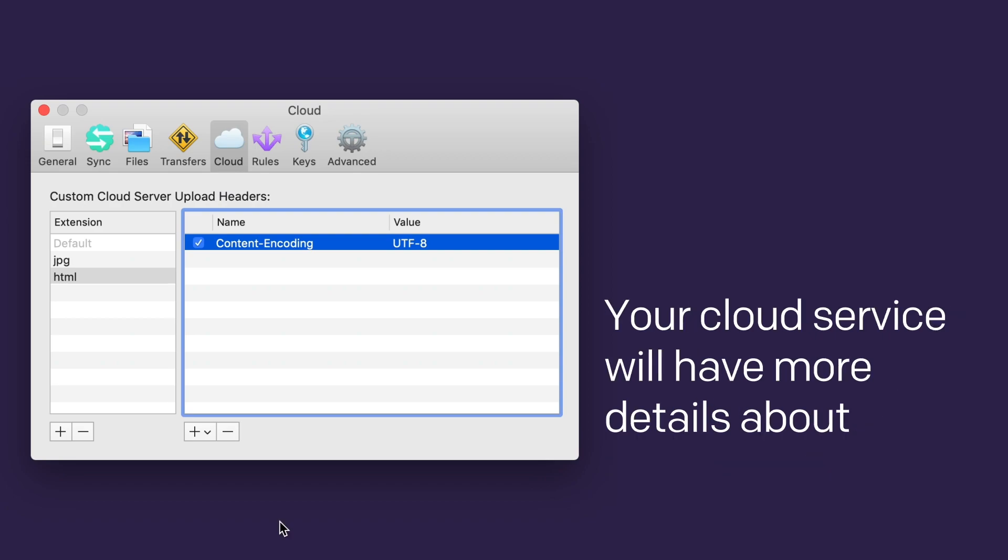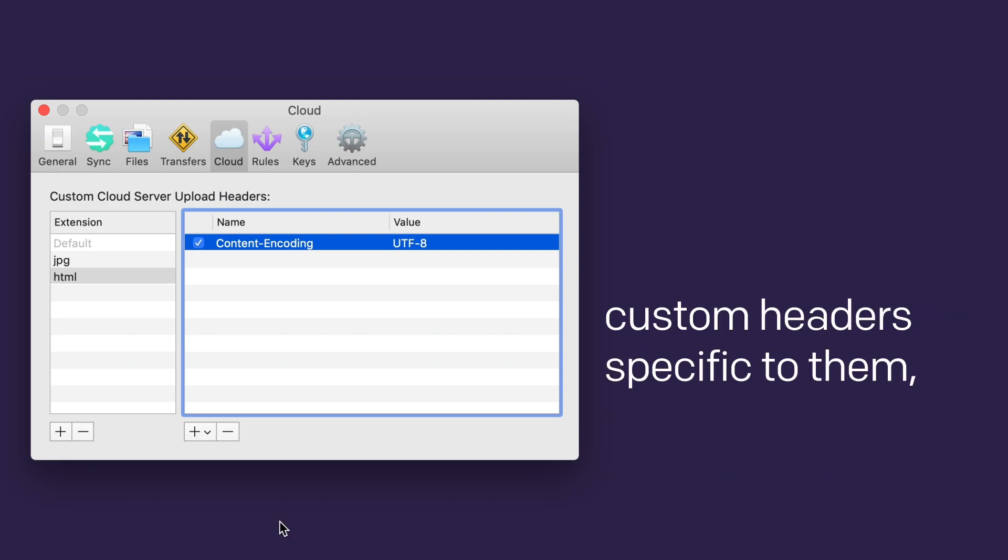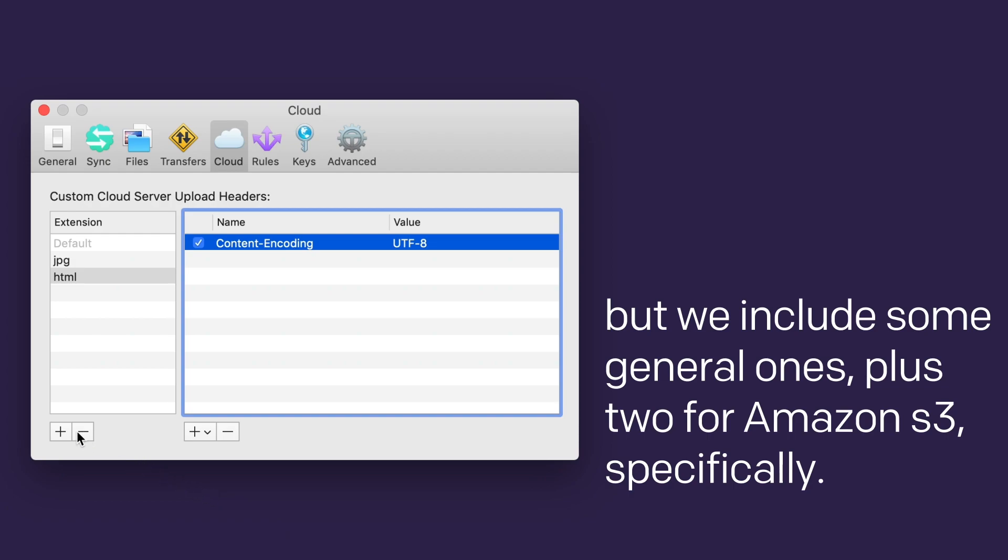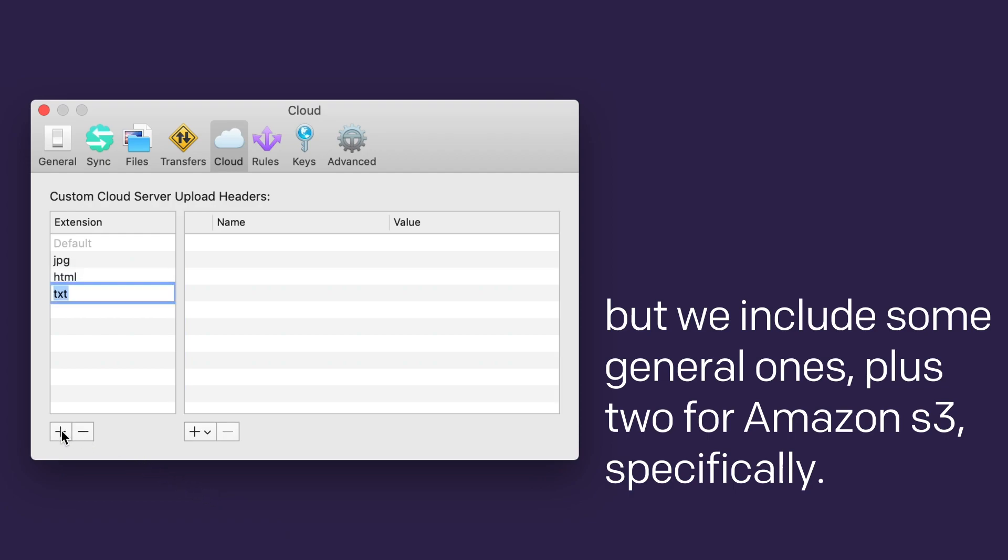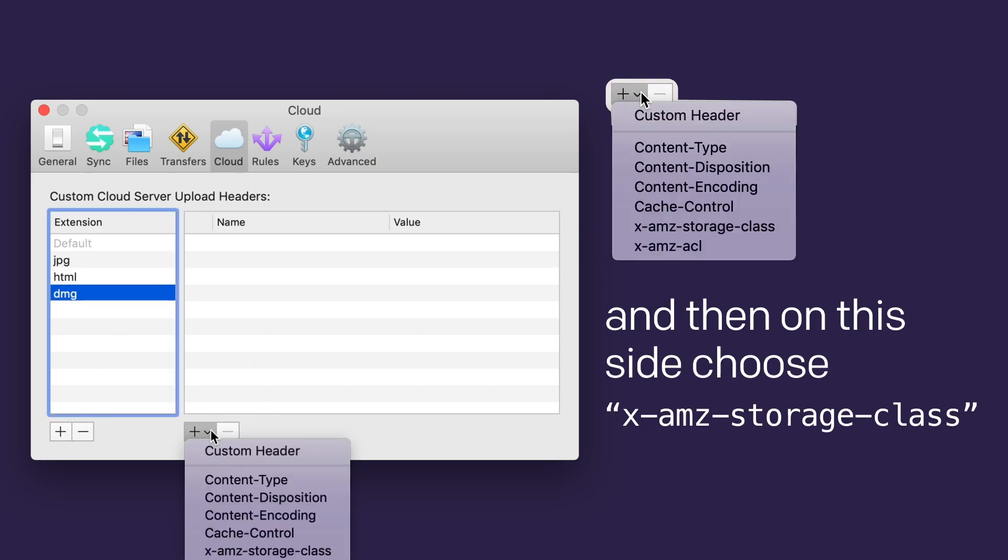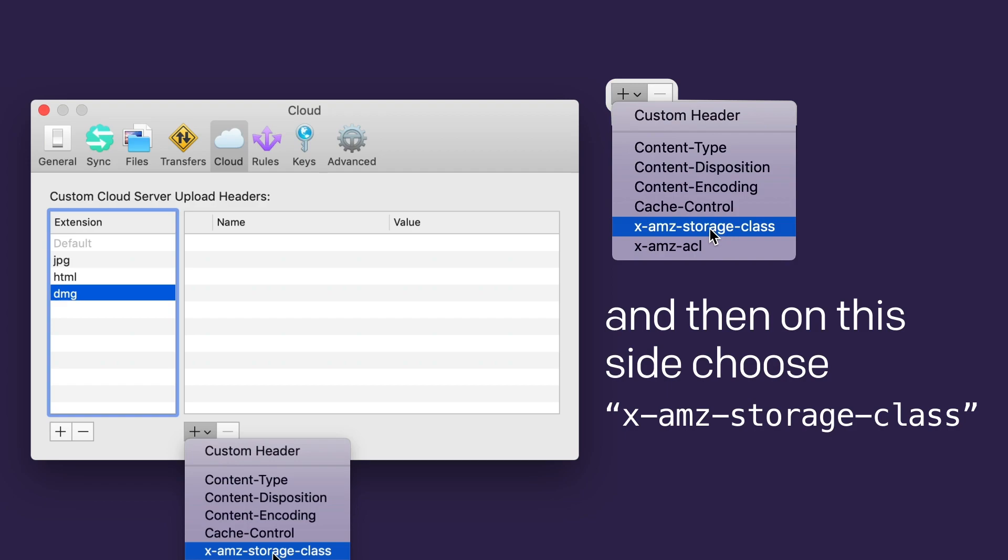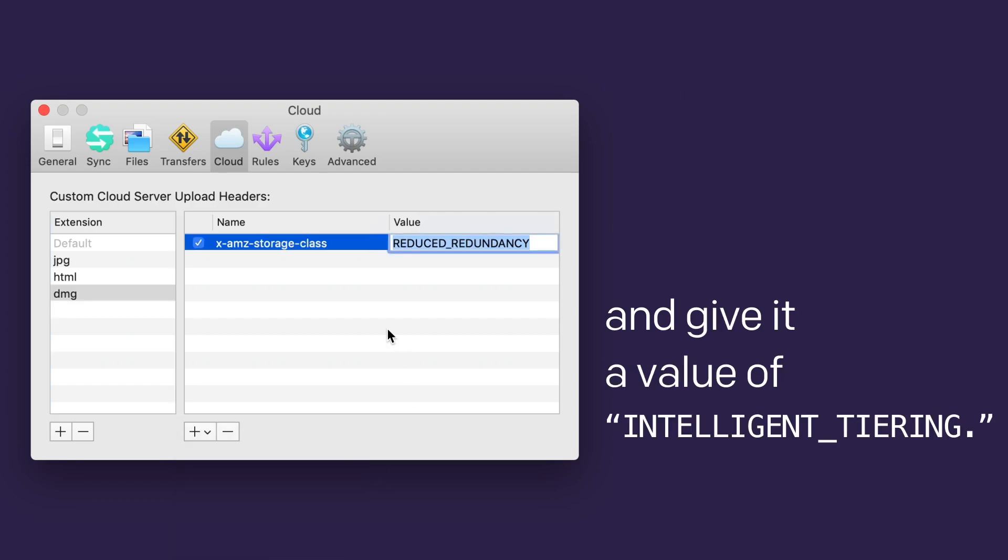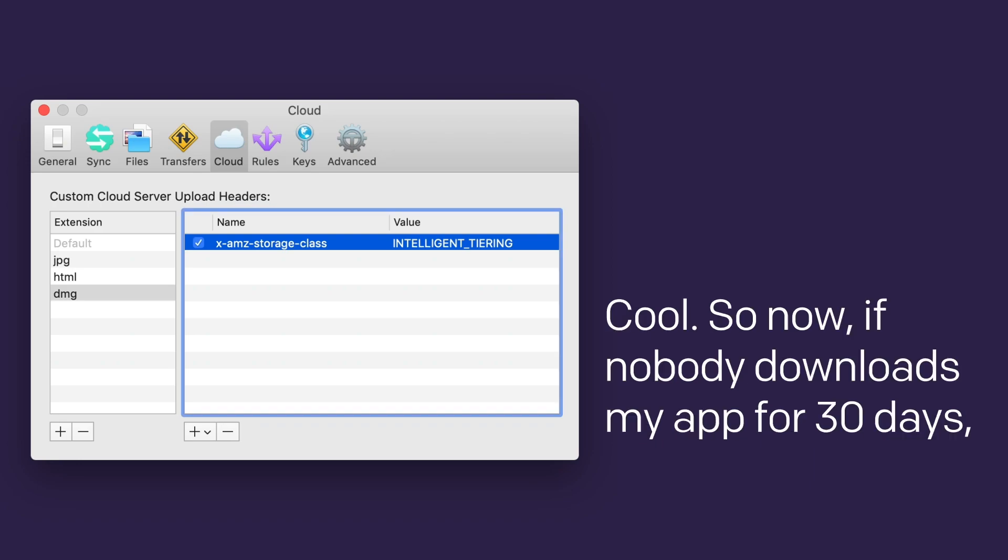Your cloud service will have more details about custom headers specific to them, but we include some general ones, plus two for Amazon S3 specifically. For example, I can use the .dmg file extension here, and then on this side, choose x-amz-storage-class and give it a value of intelligent underscore tiering. Cool. So now, if nobody downloads my app for 30 days, it'll move to lower cost storage. Like that'll happen. My app is amazing.